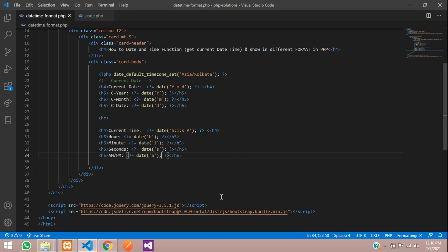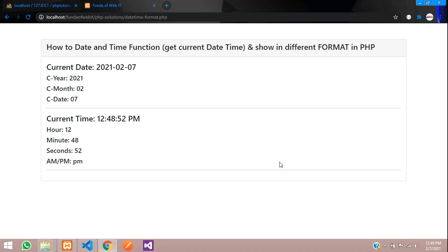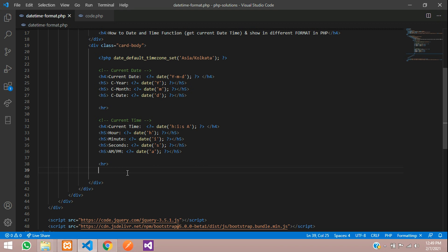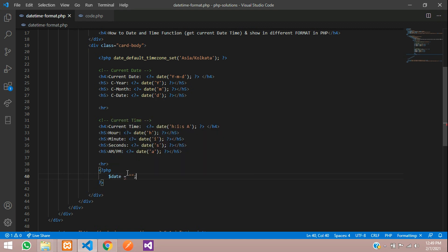So this is how we work with the current date and time. Now let's work on the date and time format — first we'll work with date. Let's get back to the editor. We will store some date and work on that date format. Let's create one variable inside PHP: dollar date equals, and I'll give the year 2021, month 3, and date 25. This is my stored date — you can also take this format from your database.